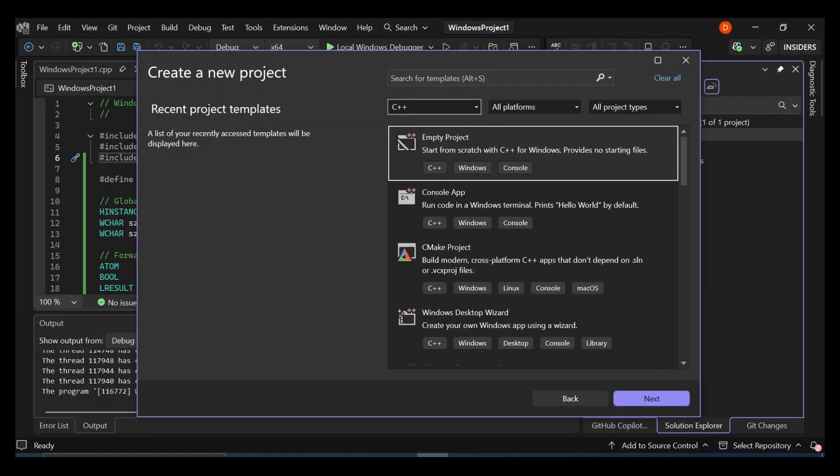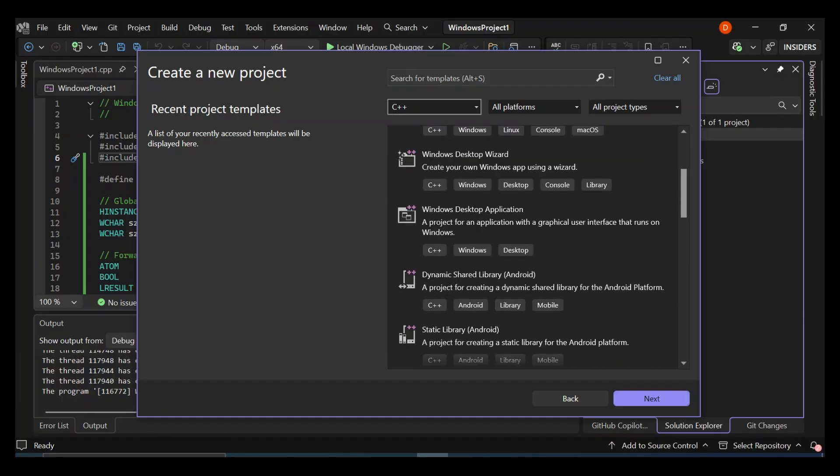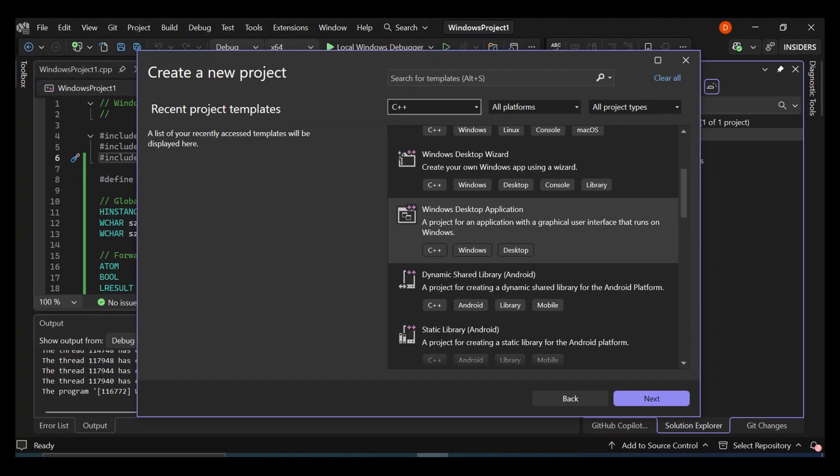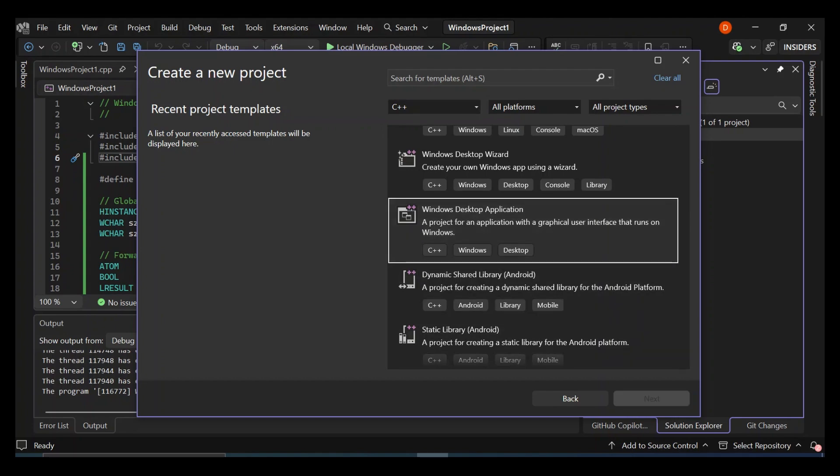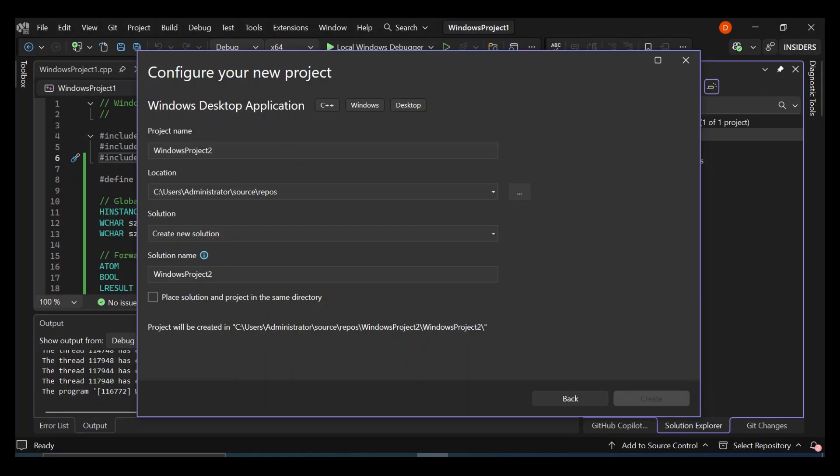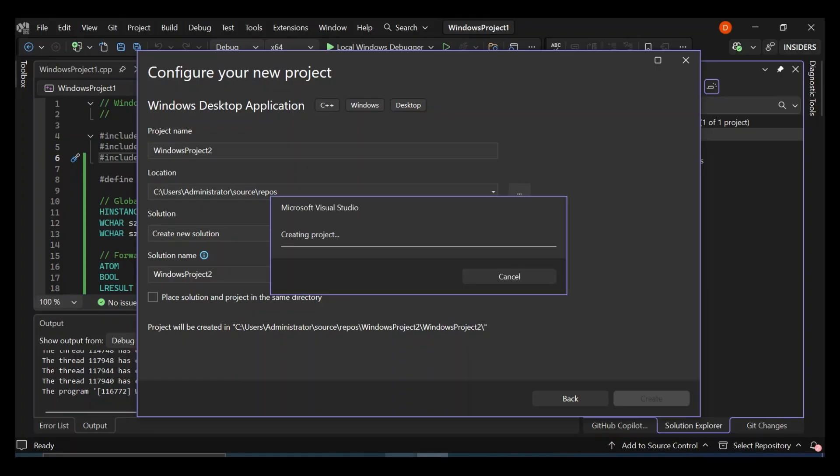So for this video sake, let's create something with a Windows desktop application. So let's select Windows desktop application. Click on Next. Here, obviously, you can configure your project details and you can select where you want your solution to be. You can change the name of the solution and whatnot. So once you configure this part here, then you click on Create. This will actually create a new project for us.